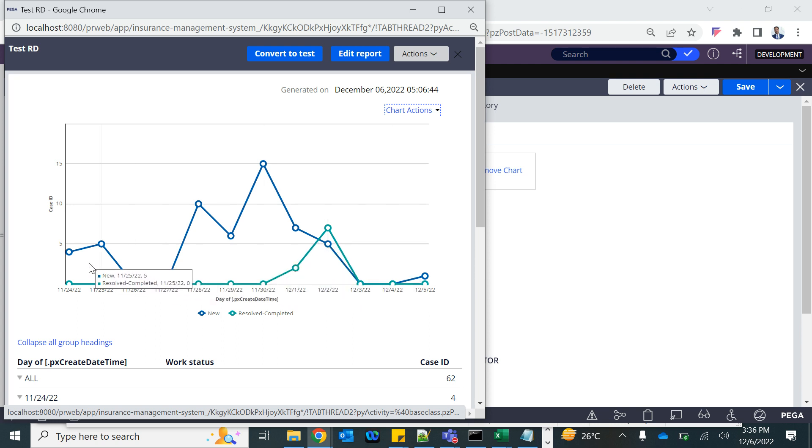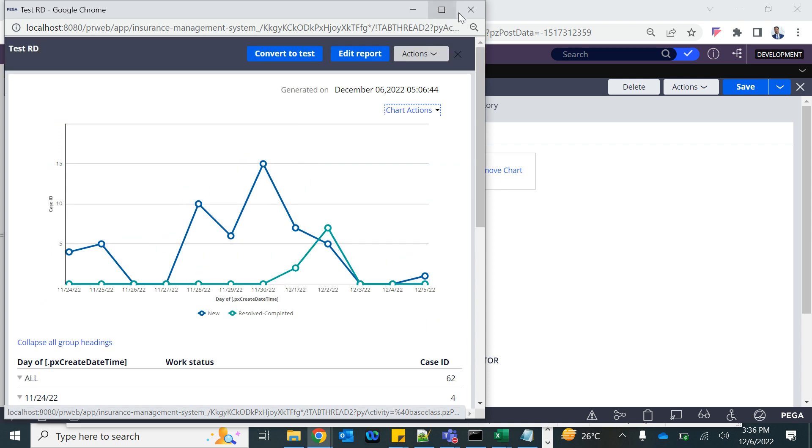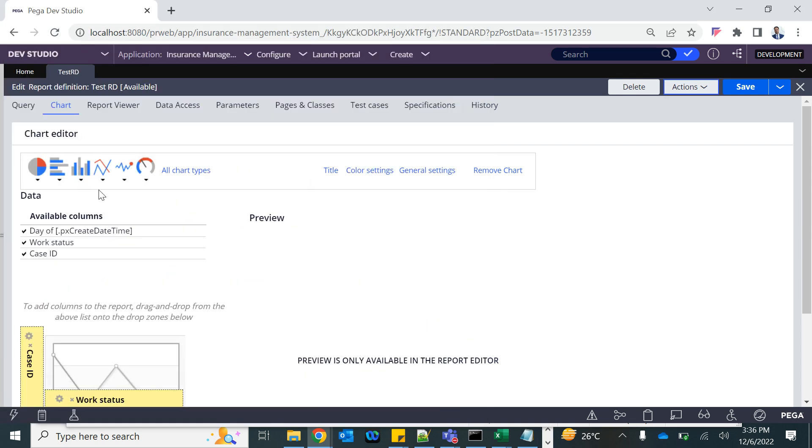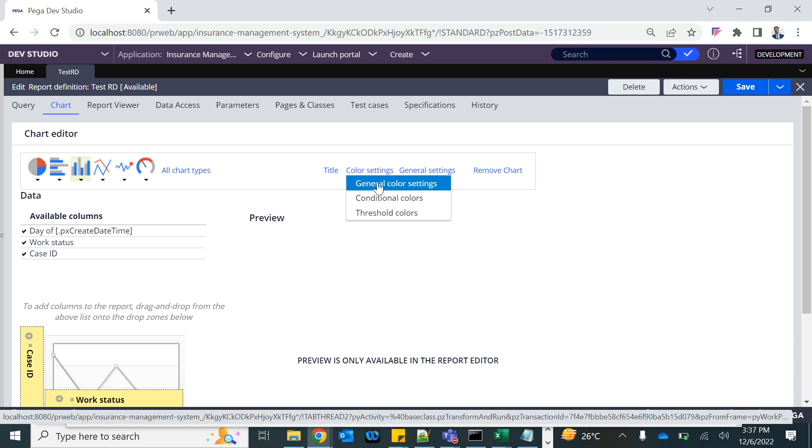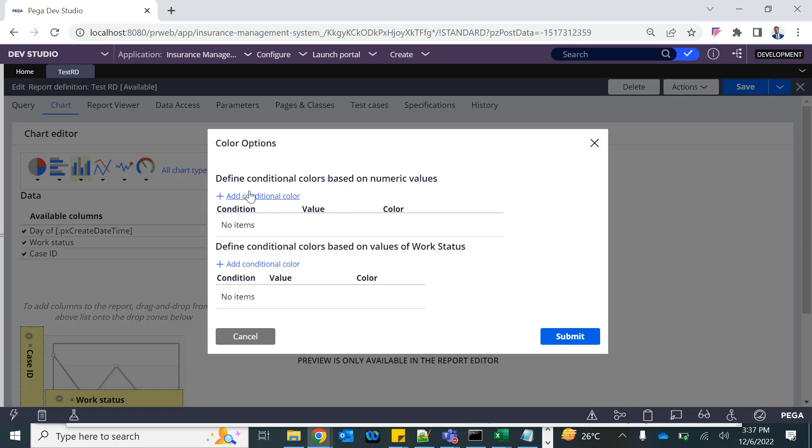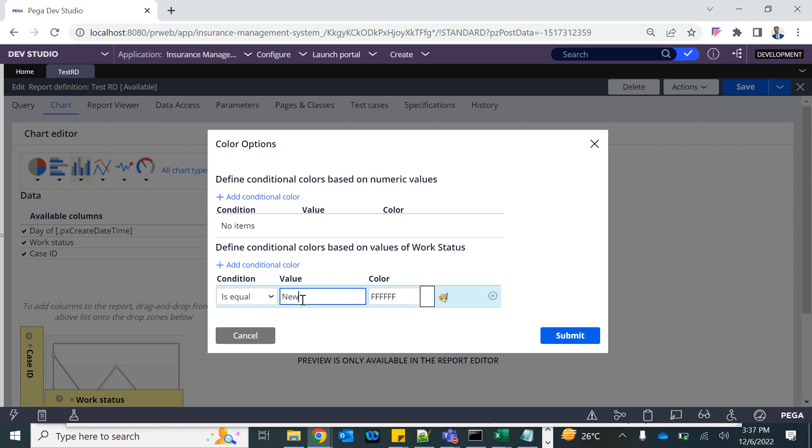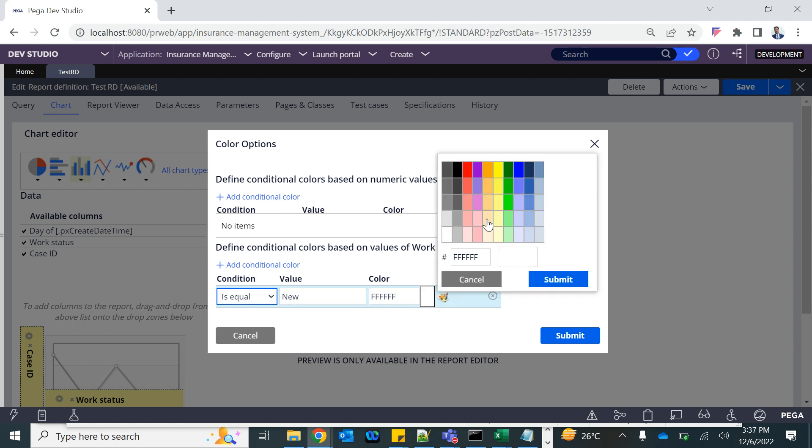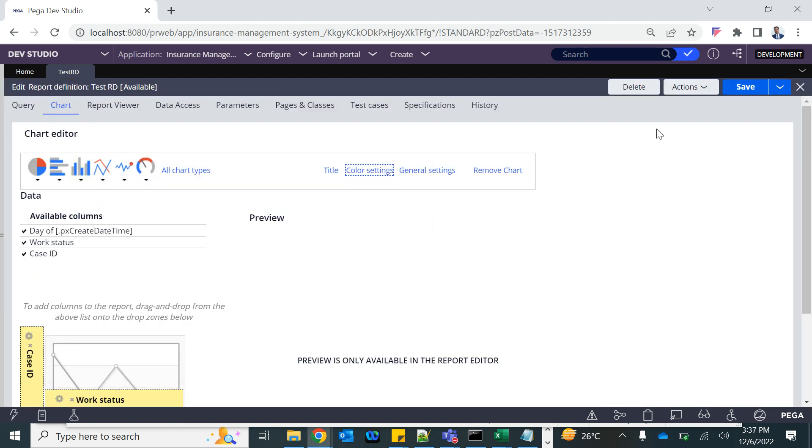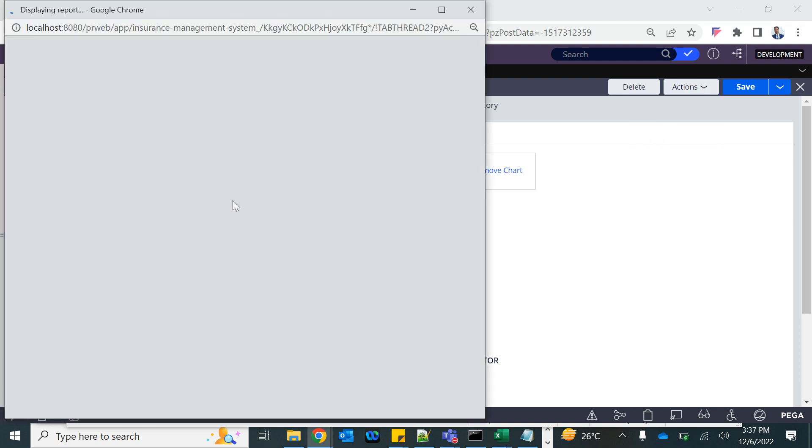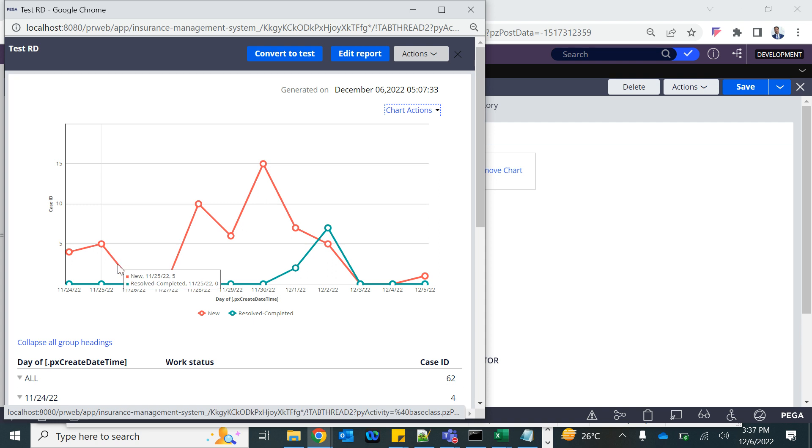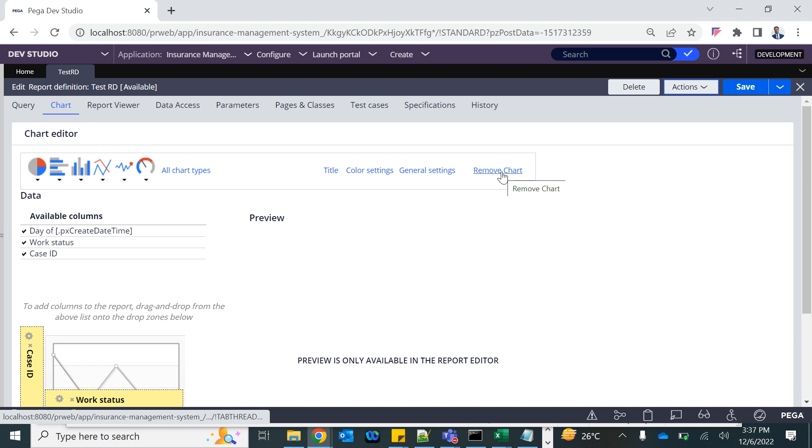Run it. See how many new, how many resolved every day. This is new, this is resolved. This is important feature. You have the color setting - you can use conditional color. If this is this, then use this. For example, status work if it is new, then use this color. You need to define the color. The new one is coming in this, so you can control the color as well. You can remove it.